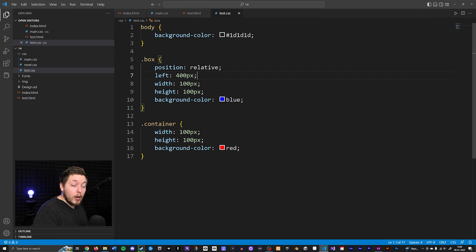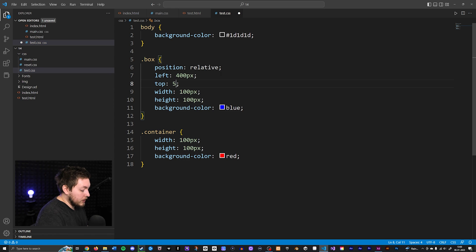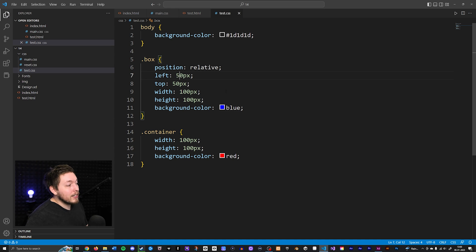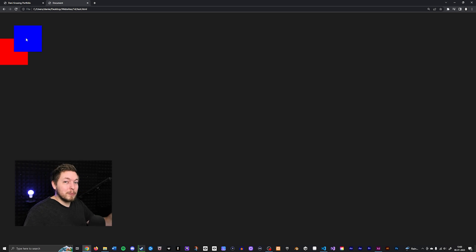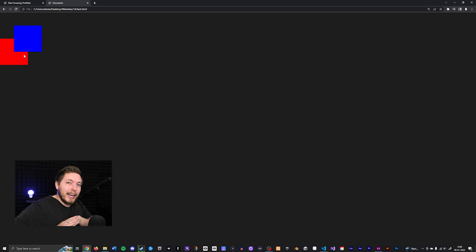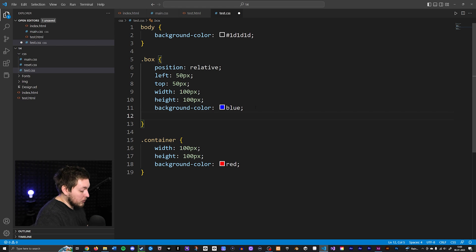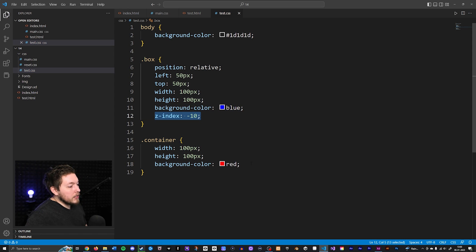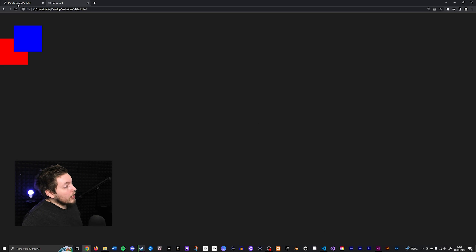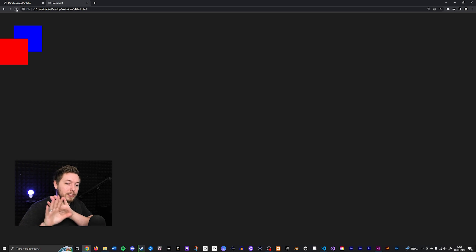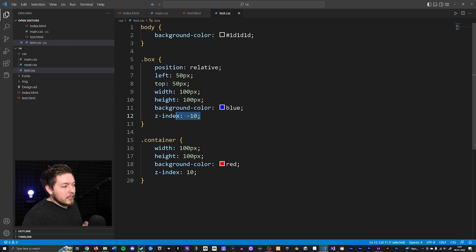I can also move it from the top, for example `top: 50px`. Now the boxes are overlapping. This is a good opportunity to demonstrate z-index. I can set `z-index: -10` on the blue box and `z-index: 10` on the red one. Refreshing the browser, you can see they change which one appears on top, because z-index controls depth. I just wanted to show that while we had the chance.